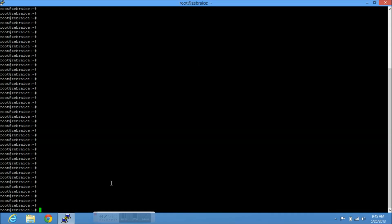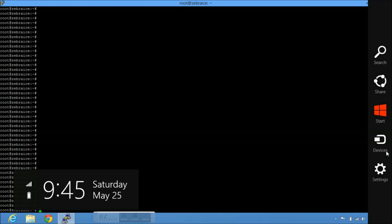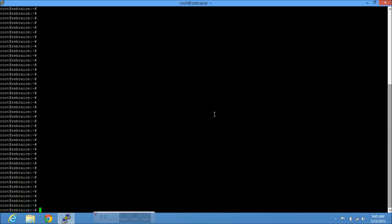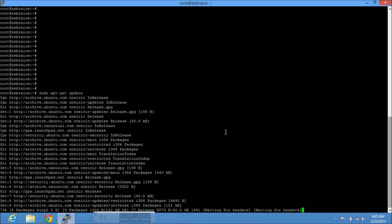So the first thing we're going to do here is we're going to update everything so we make sure that our package names are the same for all of us. So let's do sudo apt-get and update. That will pretty much update all the package names and it will be good to go.